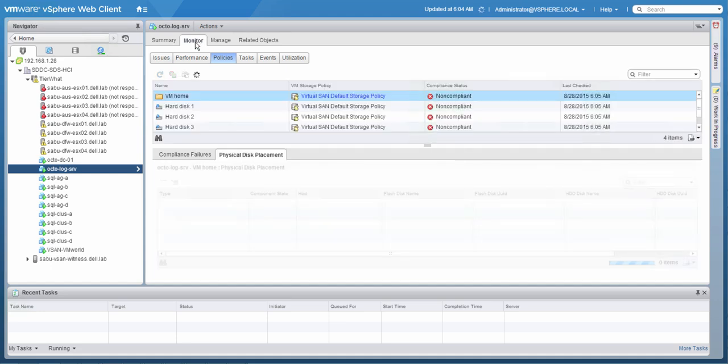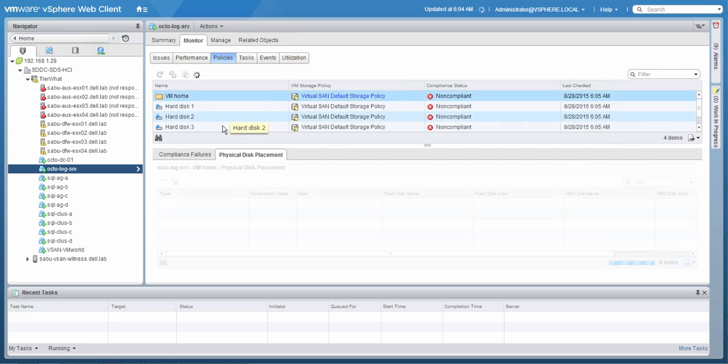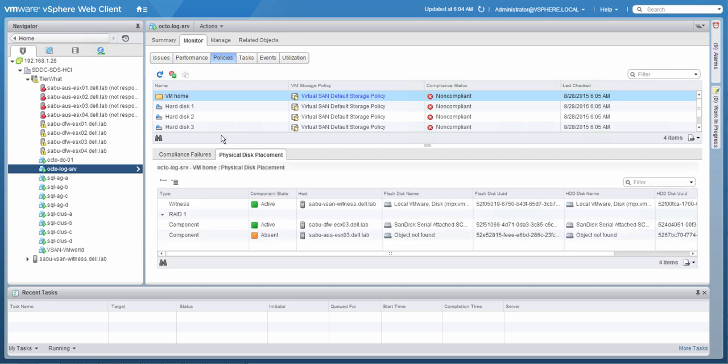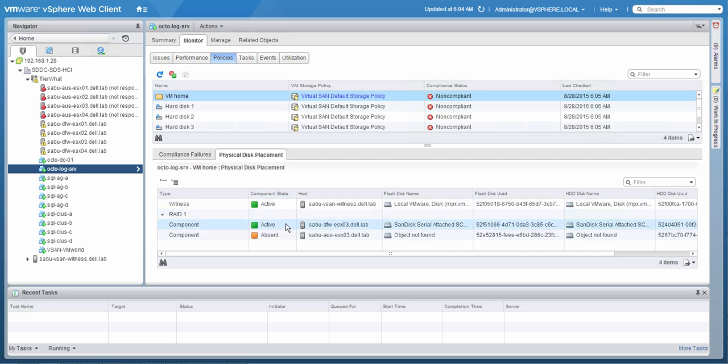So here we have the same VM home directory again. On the right side, it says non-compliant. And when we start drilling down, we can actually see which part of this specific object is missing. So in a couple of seconds, you will see that we have an active witness. We have one active component, which happens to be in Dallas. But then there's also an absent component, which happened to reside in the Austin data center. And that is the data center that has failed. When the site returns for duty, the changes will be replicated and the virtual machine will be compliant again.